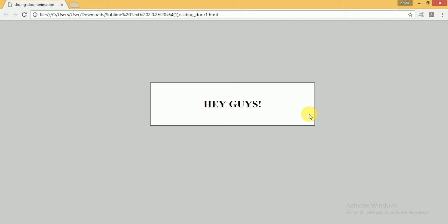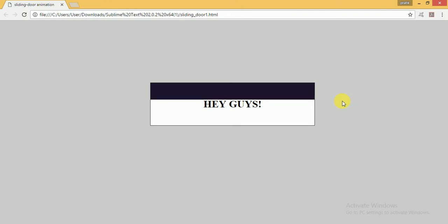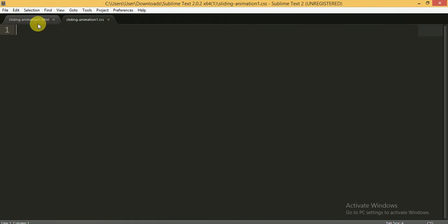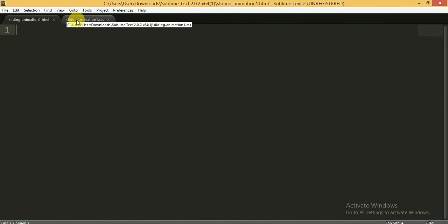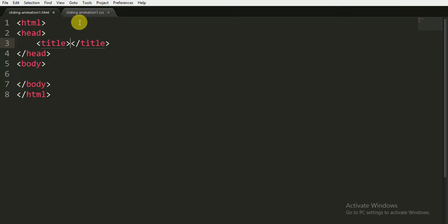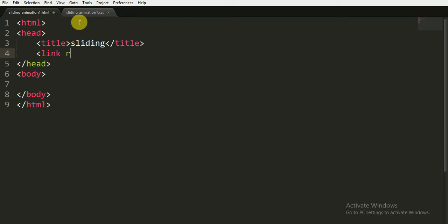The height is changing to 0%. I'm going to show you how to make this kind of animation. I'll be using HTML and CSS files only — I am not going to use any kind of JavaScript code for it. Here I have the basic skeleton of HTML, and I am giving it the title of 'sliding'.